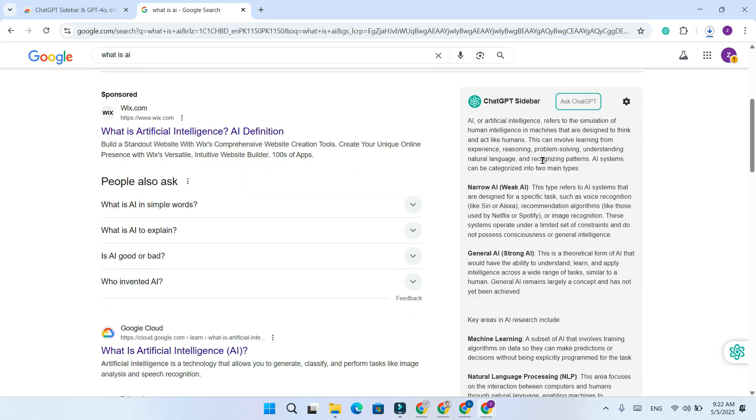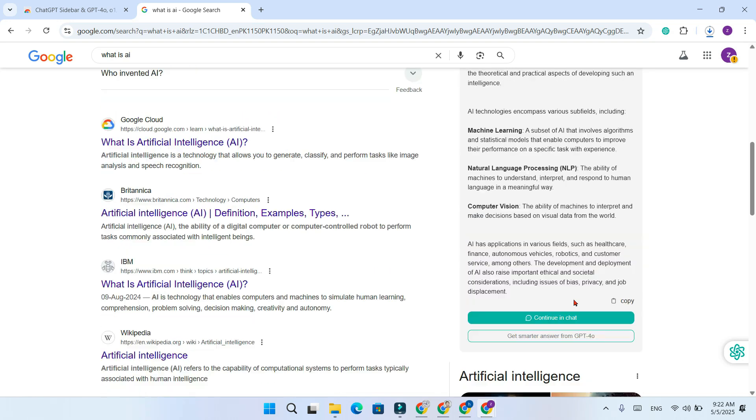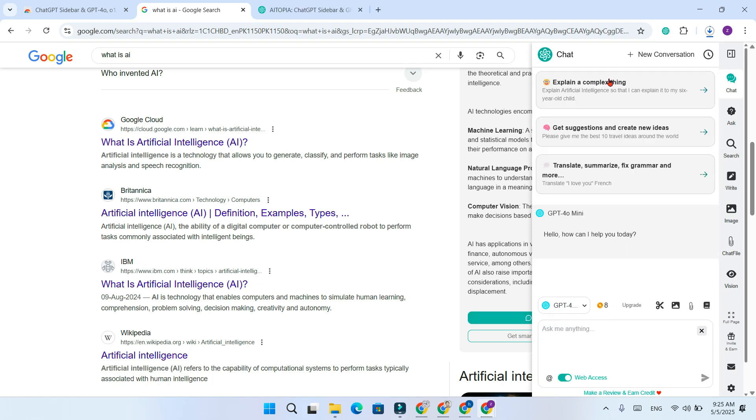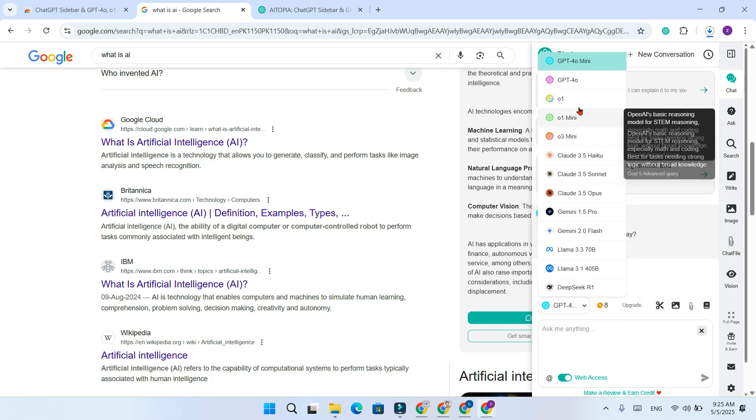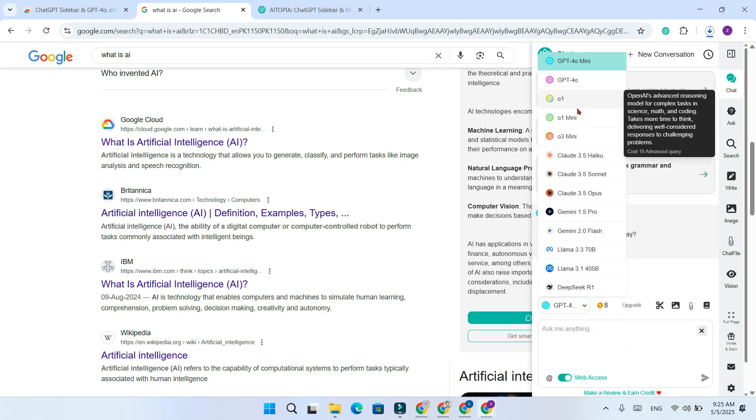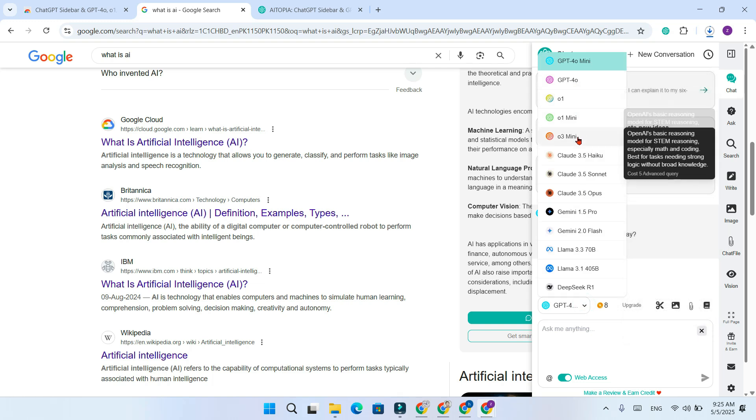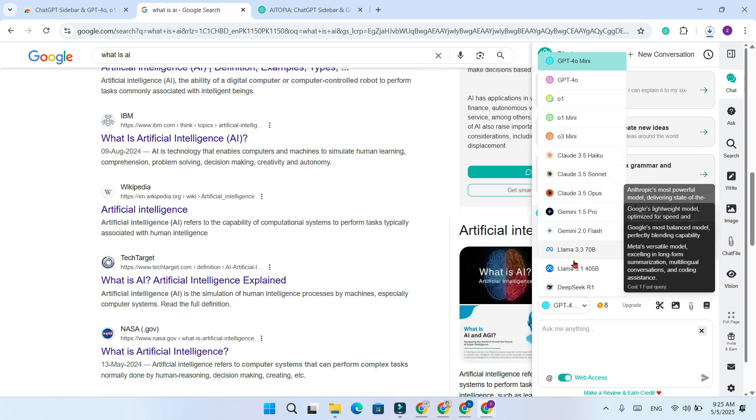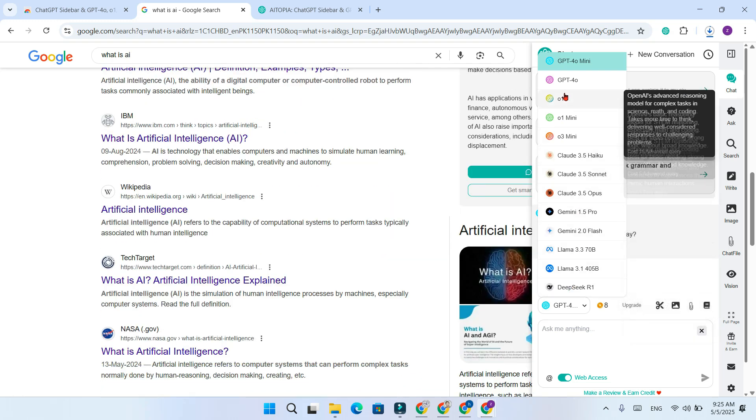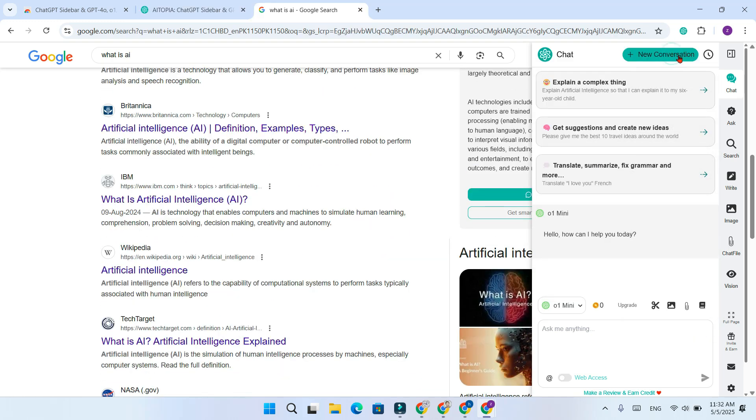Scroll down to continue chat or get smarter answers from GPT4O. This sidebar is called AI2P sidebar. You can switch between GPT4O, Cloud, DeepSeq and others depending on your need. It works instantly on any page. No copy pasting or tab switching required.